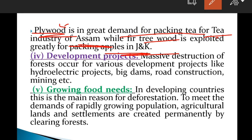Growing food needs in developing countries is the main reason for deforestation. To meet the demand of the rapidly growing population, agricultural land and settlements were created permanently by clearing forest. Forests are converted into agricultural lands and developmental activities are started.